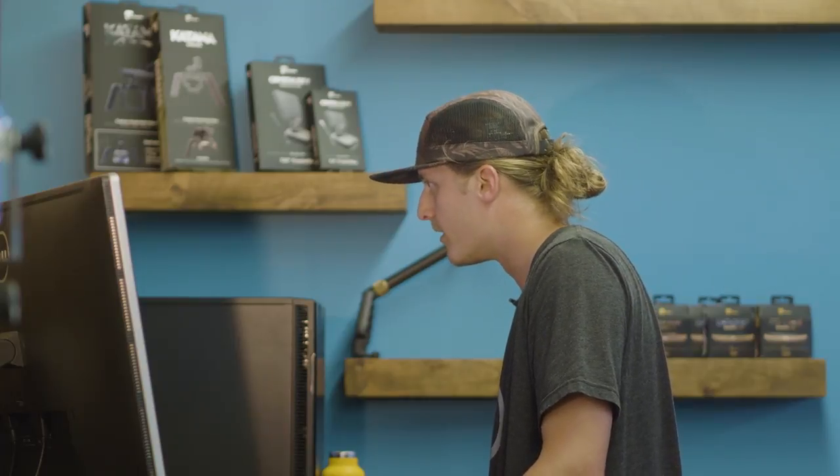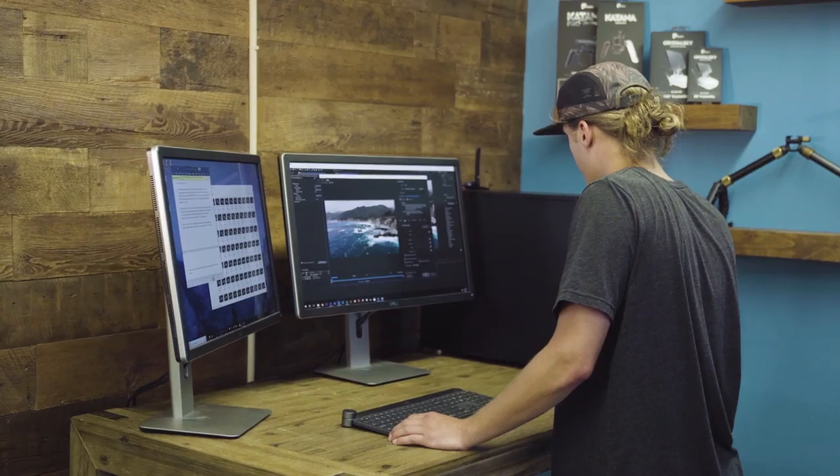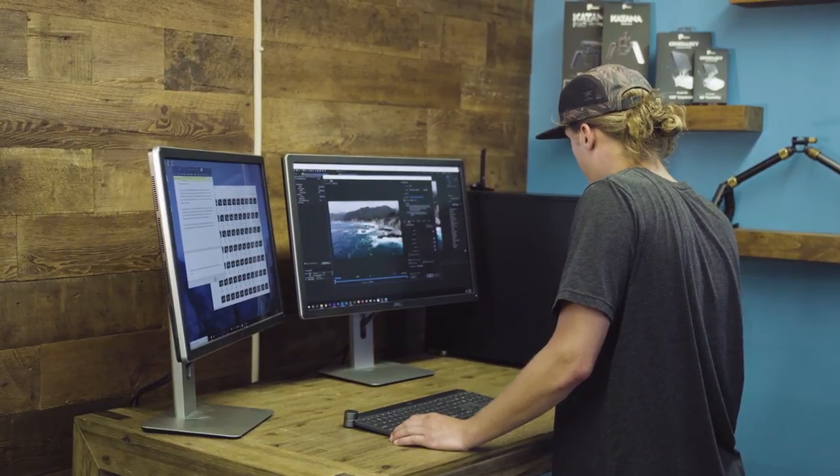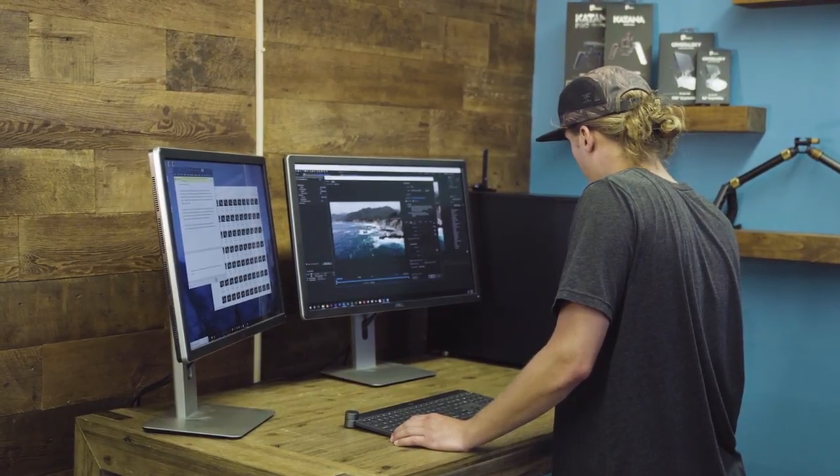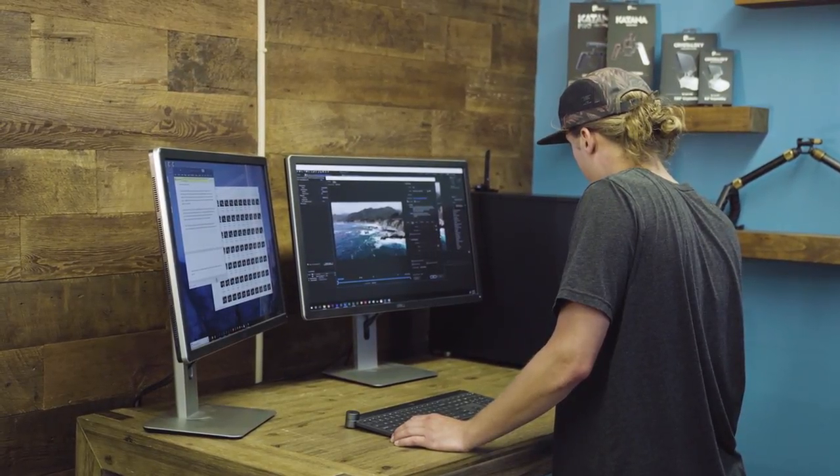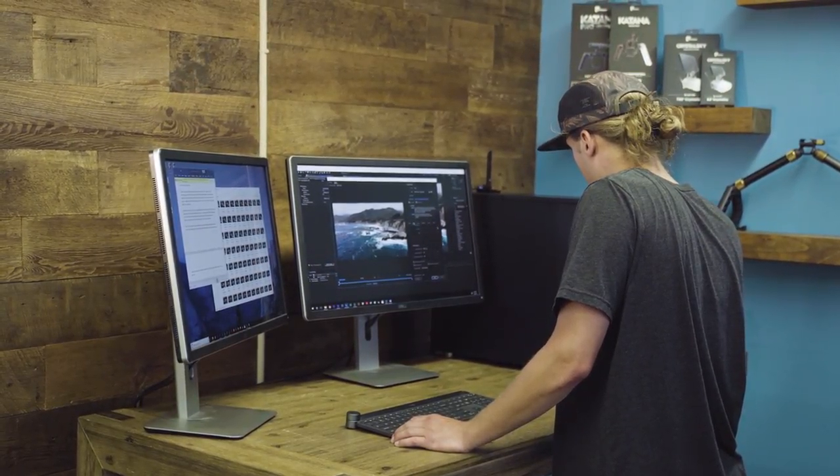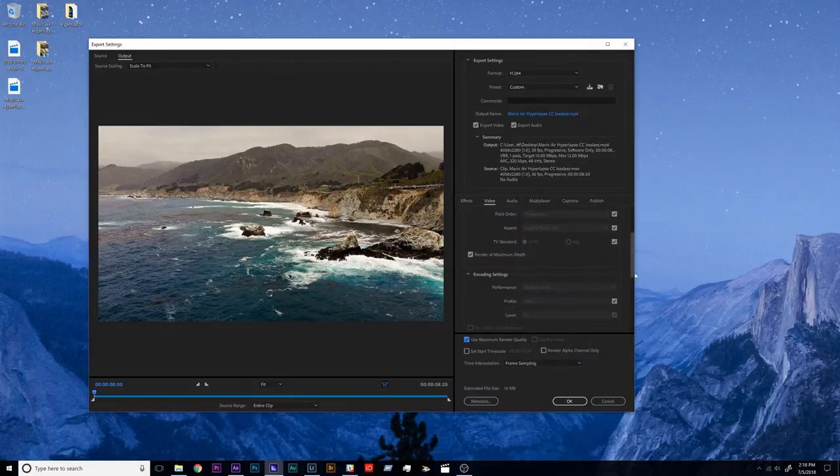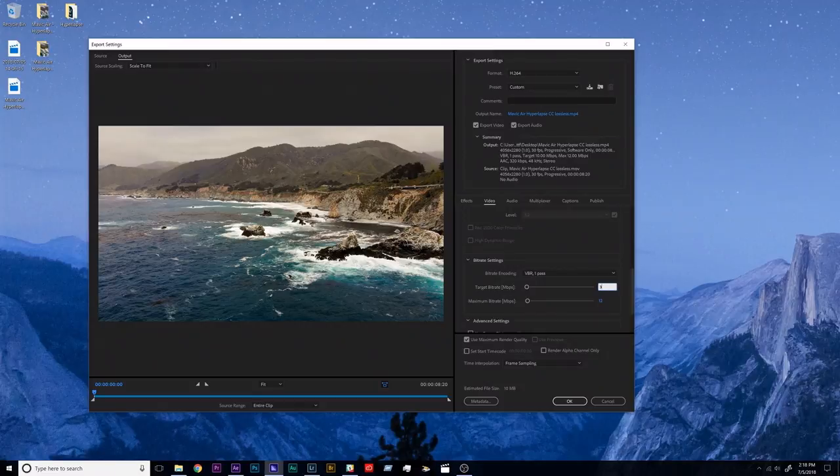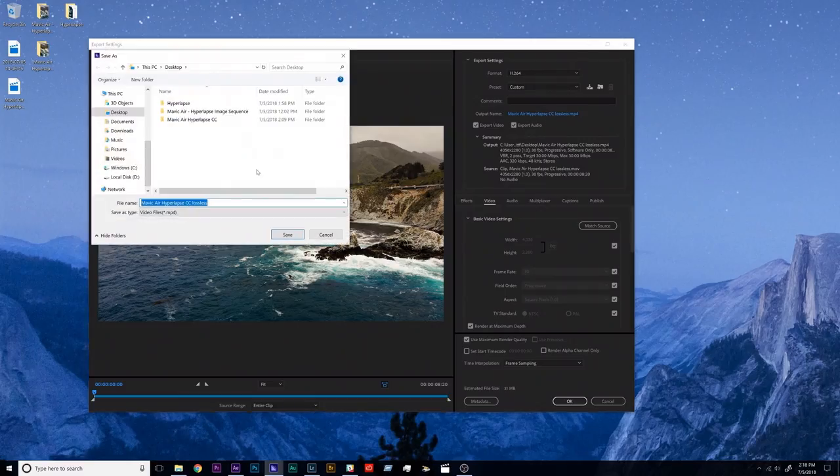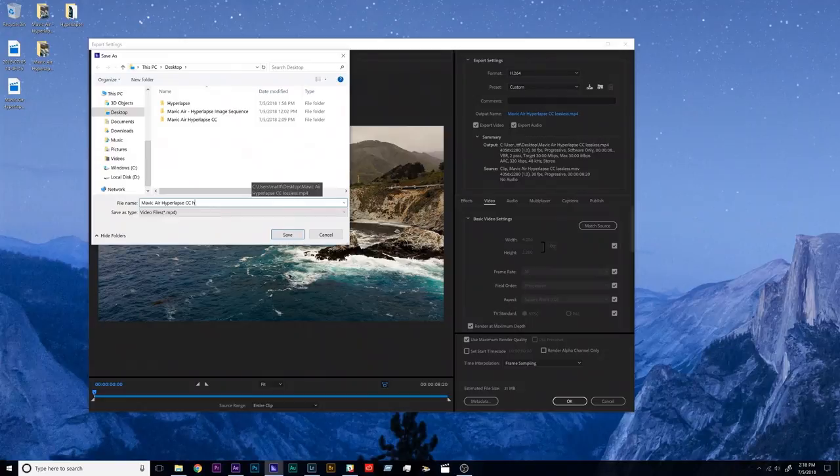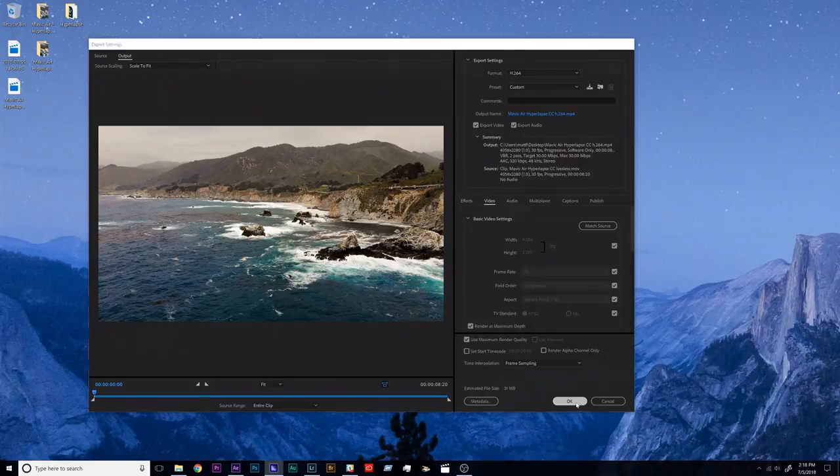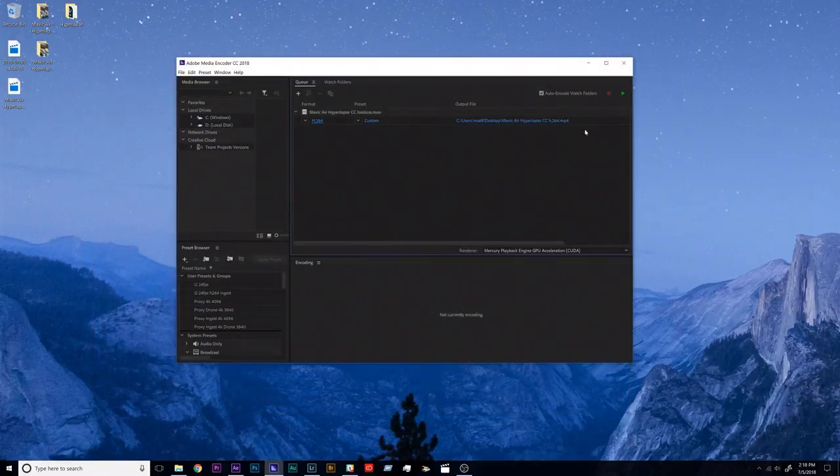This is all preference. Wherever you're going to be sending this video to, YouTube, Instagram, Facebook, whatever, they all have different bit rates and settings, so you gotta check what platform you're going to be putting this on. For the sake of this tutorial I'll just do this at 30 megabits per second, I have a two-pass. Output name, call this Mavic Air Hyperlapse CC H.264 so I know which one is which, and hit okay.